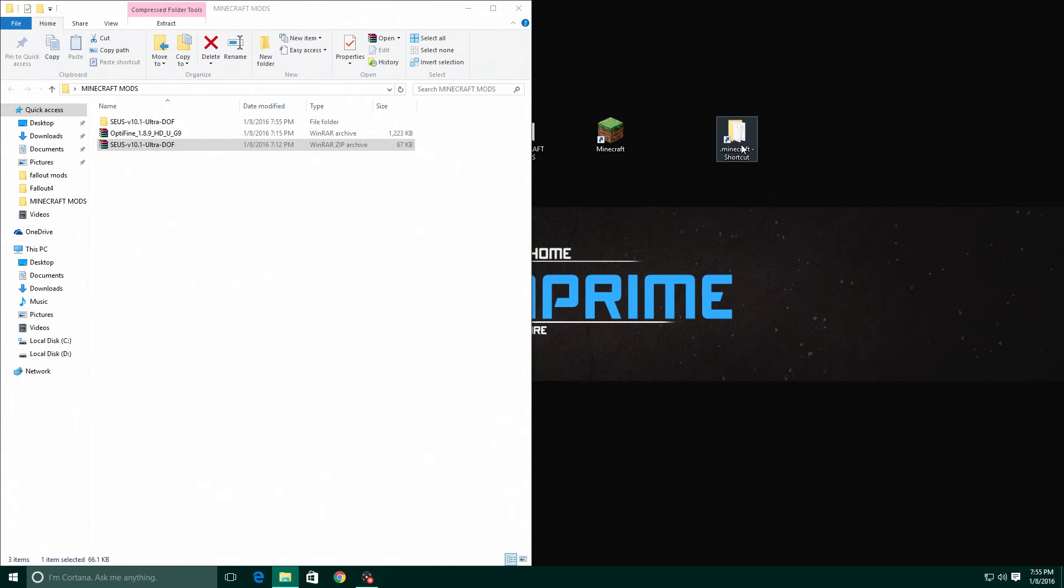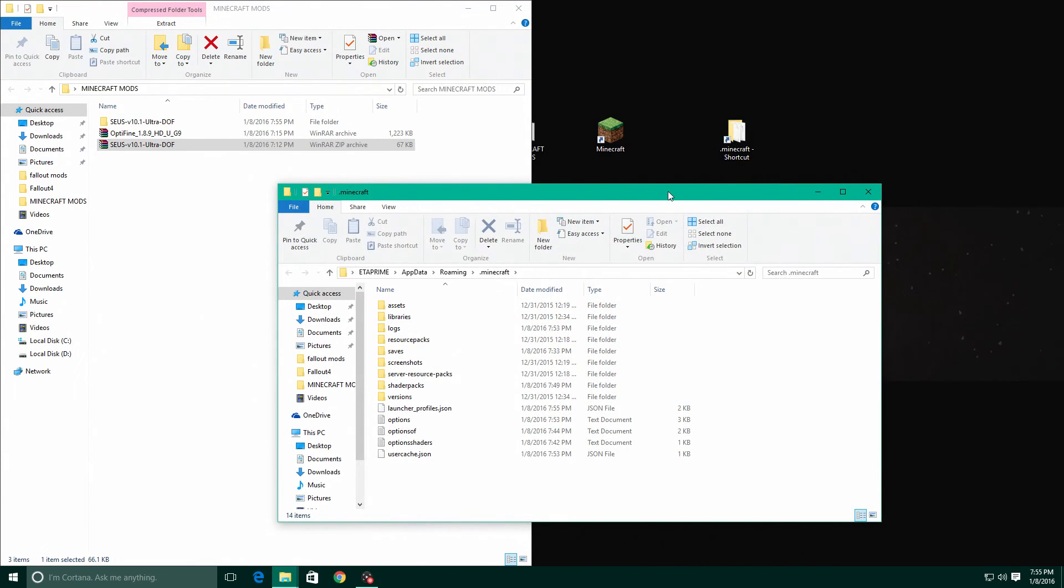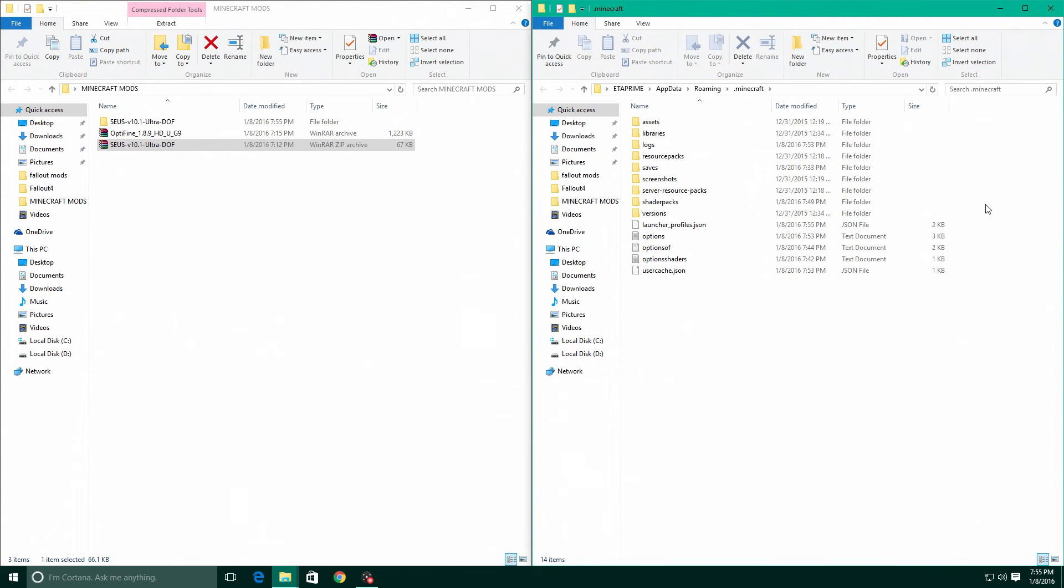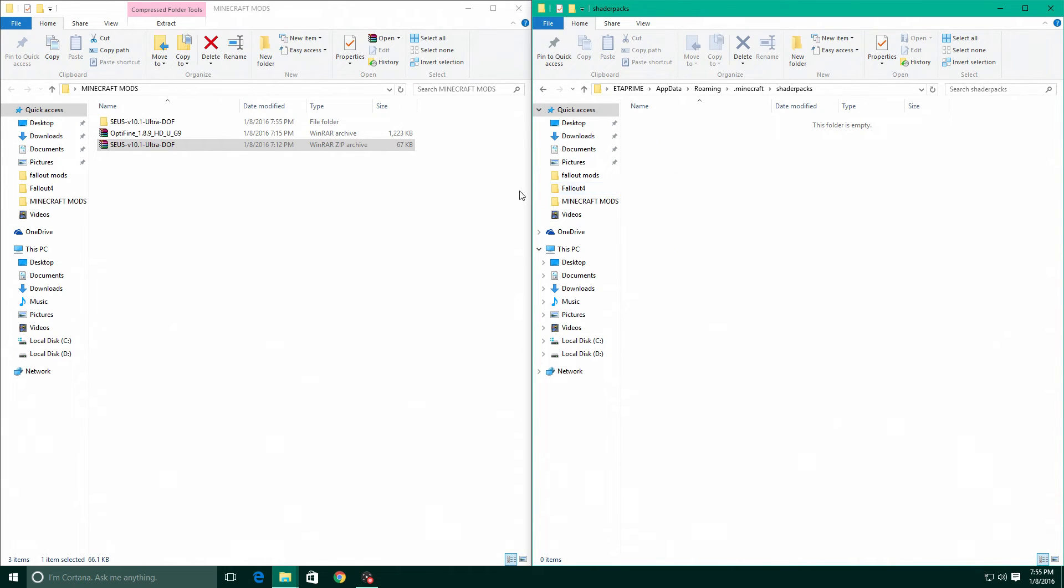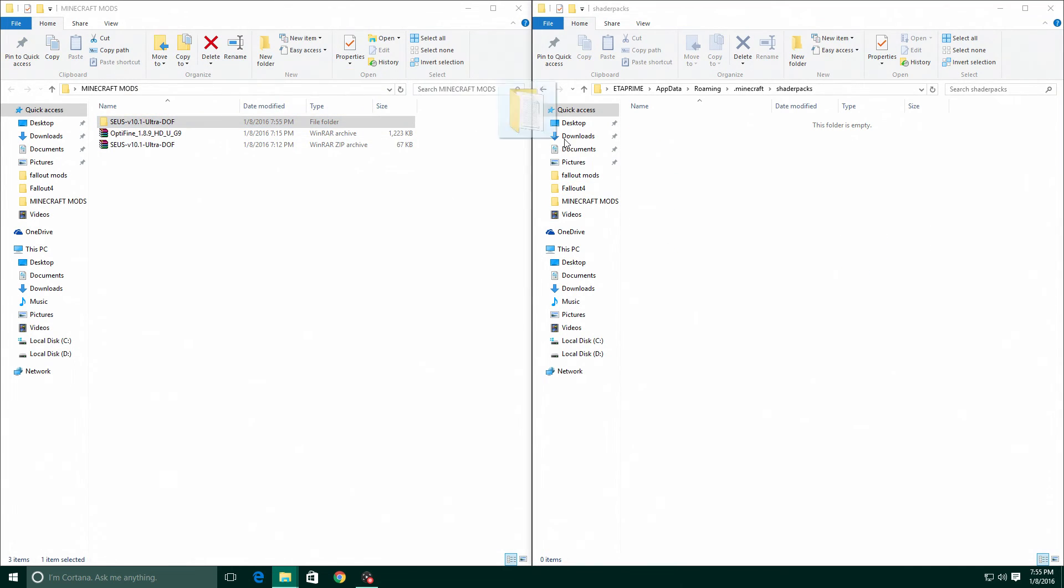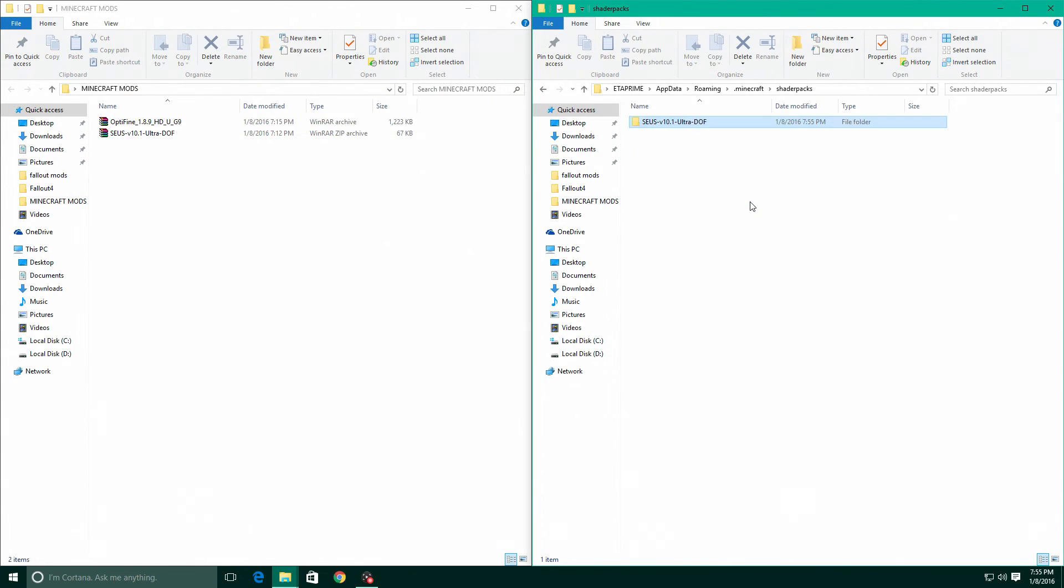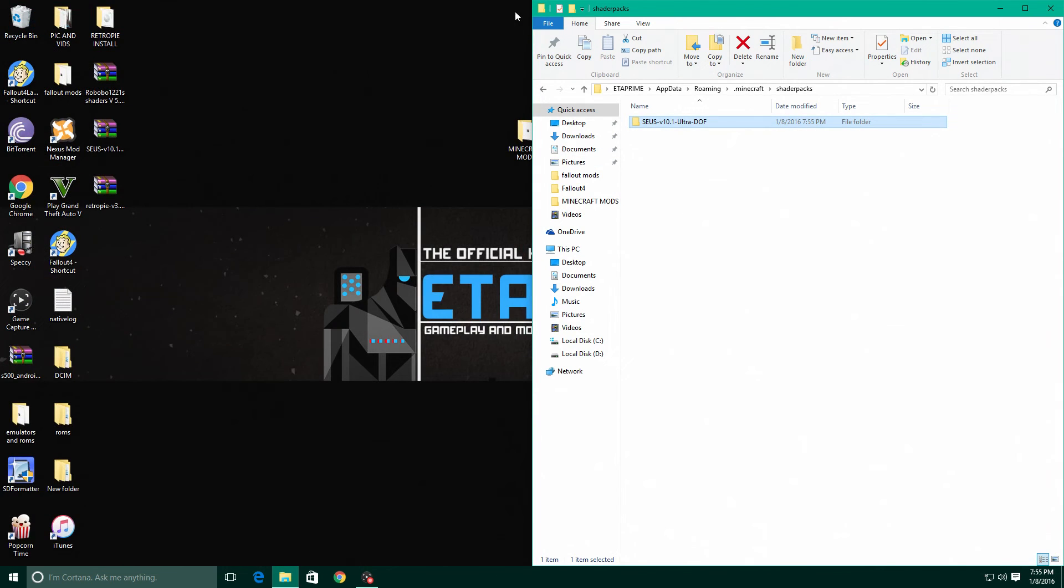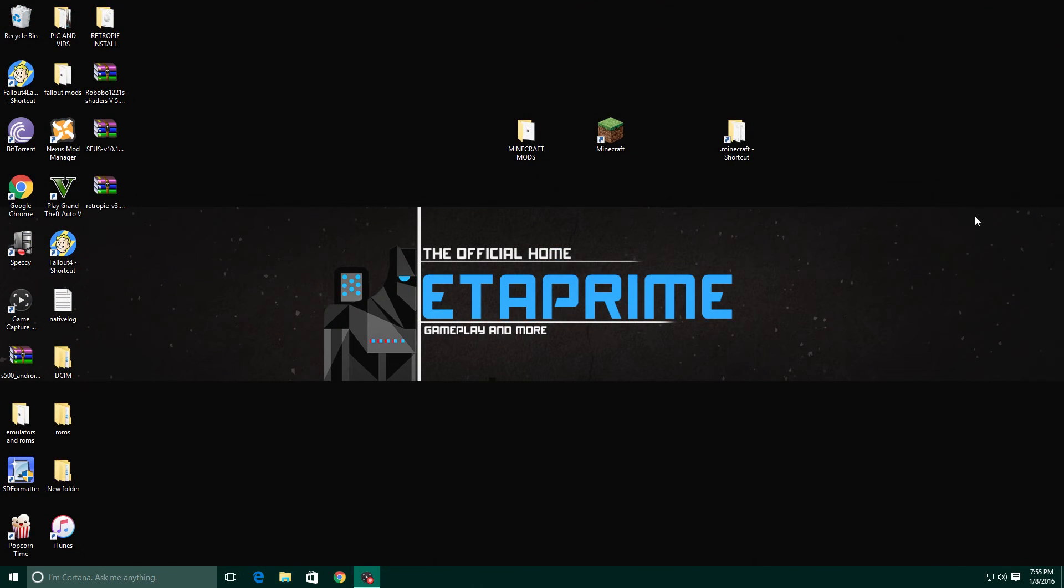Next up we're gonna need to extract Sonic Ether shaders here. Now we have the folder. Now that folder we just made, the Minecraft shortcut, we're gonna want to have to go into that, go to shader packs, and we're gonna just drag this over. Now that's all you have to do. Now we're gonna open up Minecraft again.